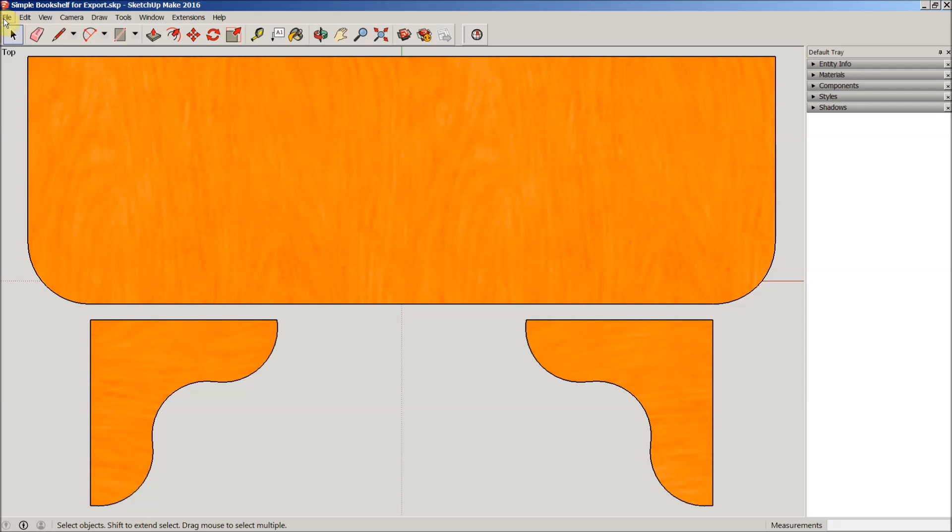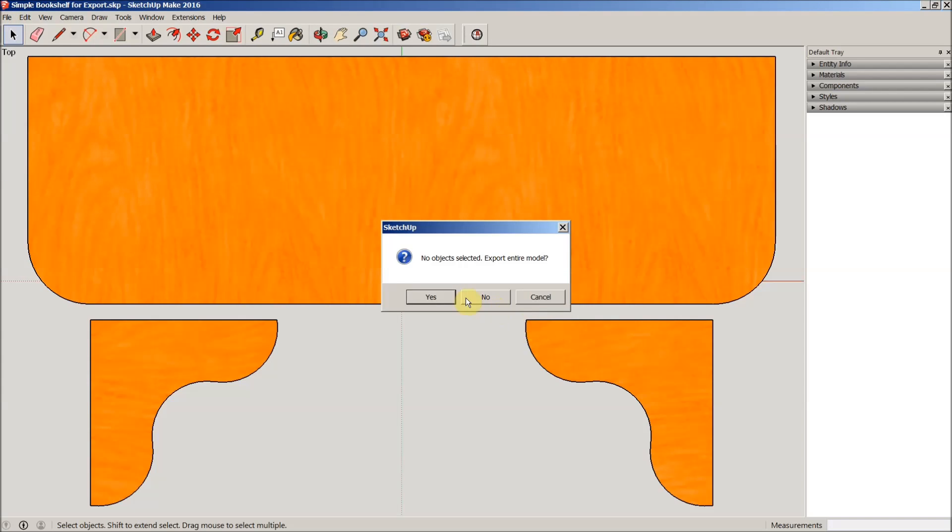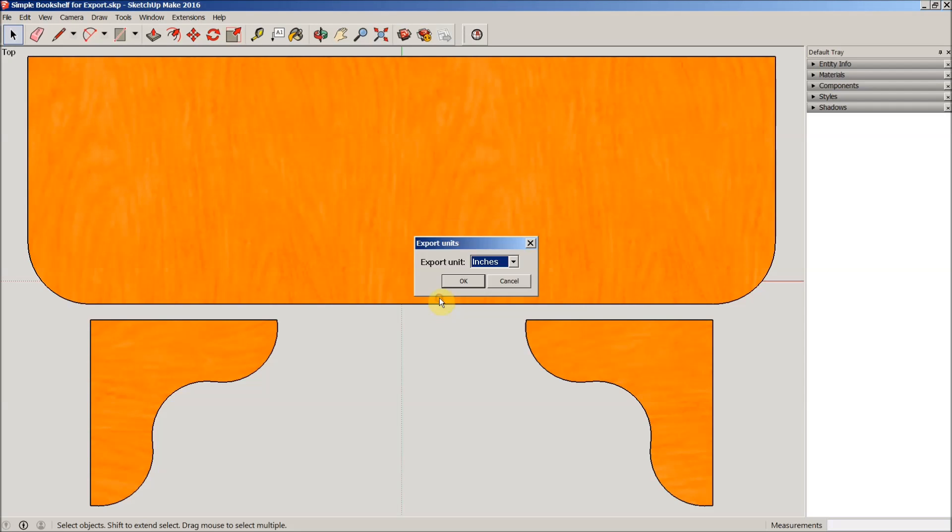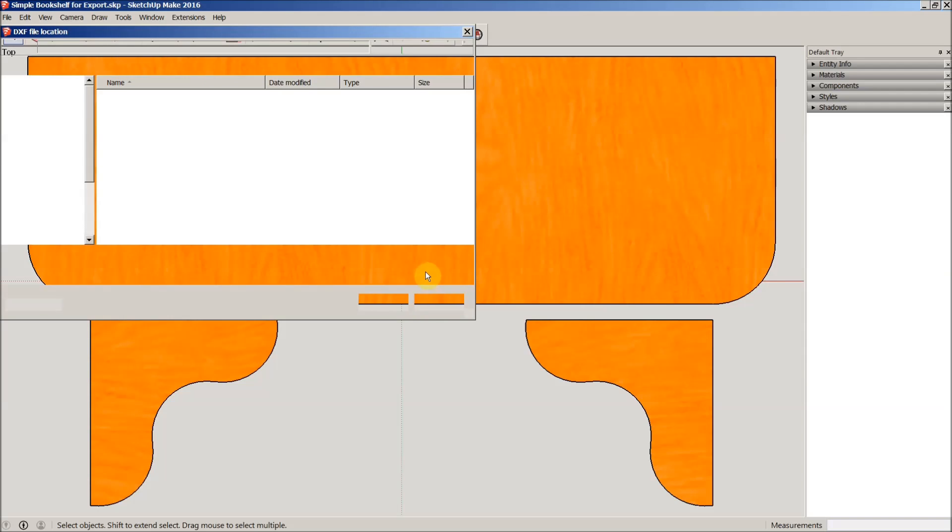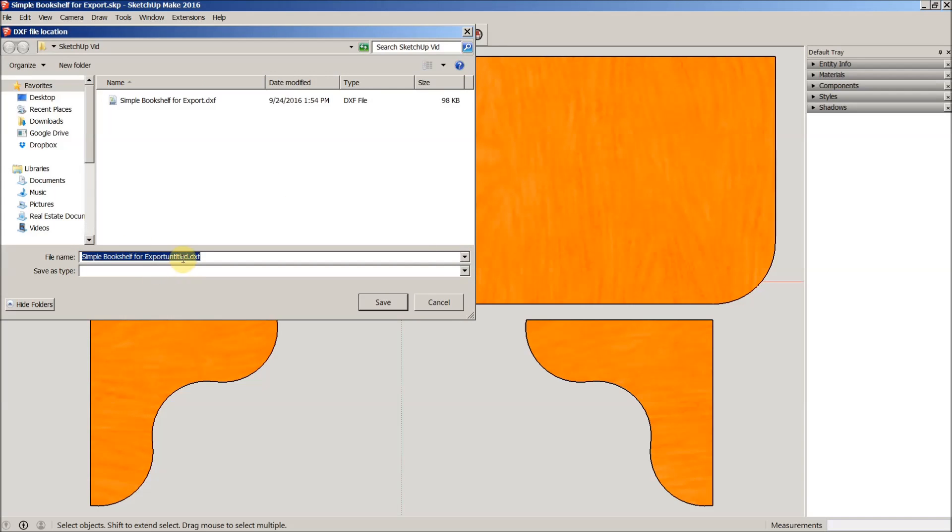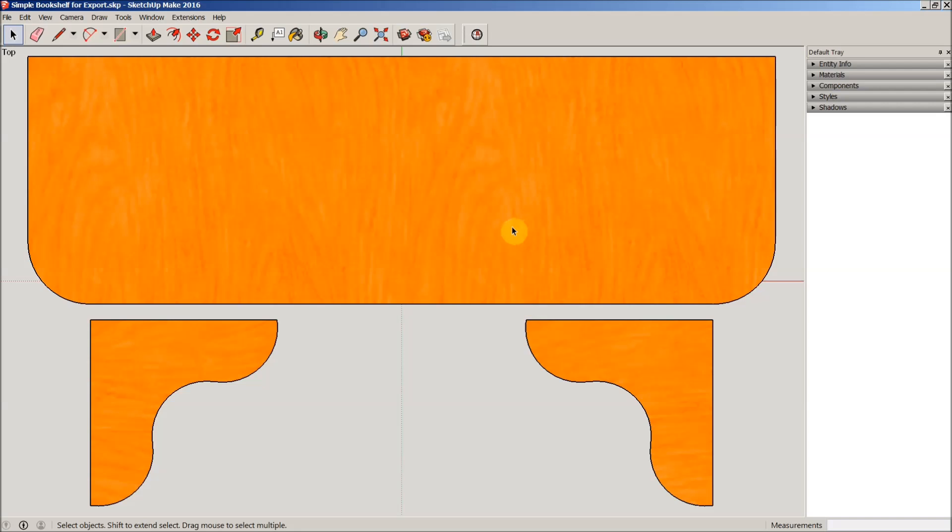I'm gonna go ahead and export another DXF here. I do occasionally forget to select it, so yes I want to export the entire model in inches. I'm gonna select polylines because there are curves here and click OK. I'm going to rename this bookshelf DXF and we're saved. You don't need to memorize this, but take note: we have 114 faces exported, zero lines, and 324 objects were ignored.